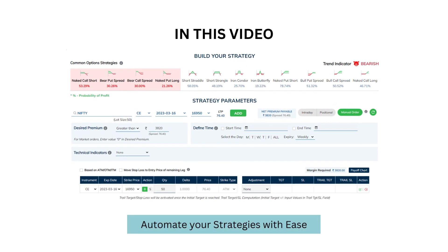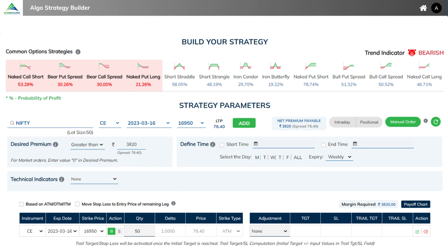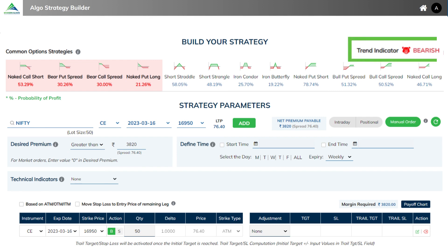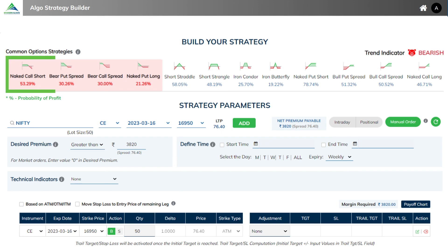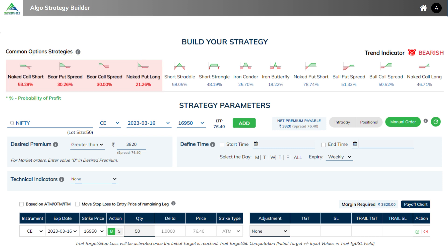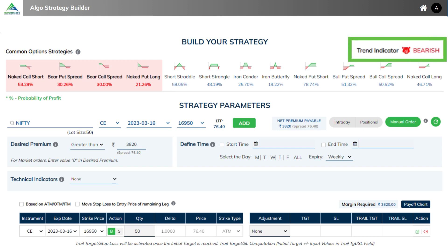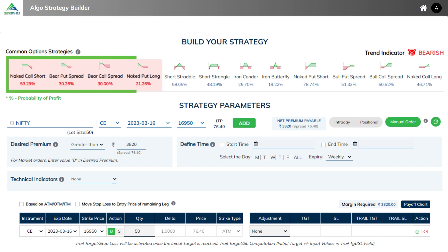As discussed in the earlier video, based on the trend indicator, suitable strategies will be highlighted. And based on your risk-reward objective, you will choose any strategy and deploy it. Here we can see that it shows a bearish trend and based on it, four strategies are displayed.